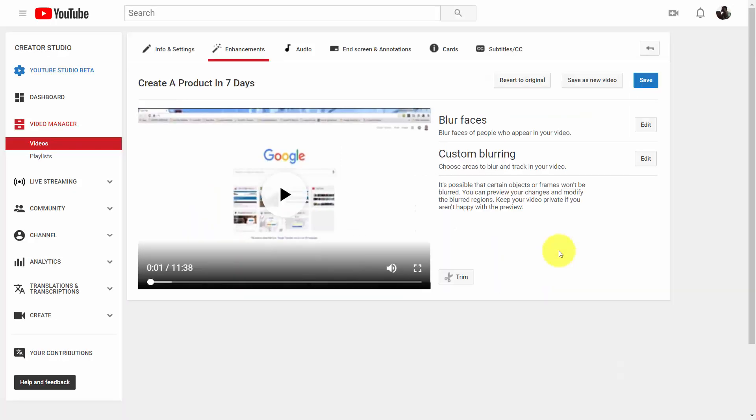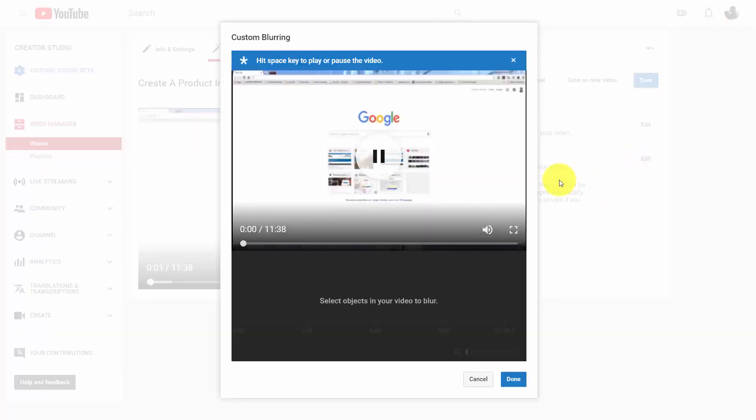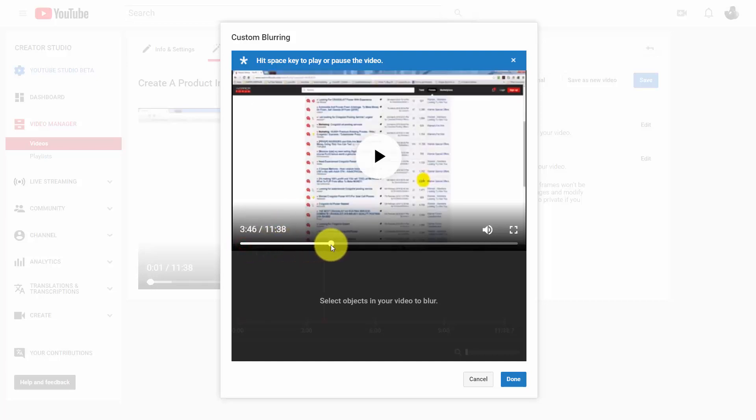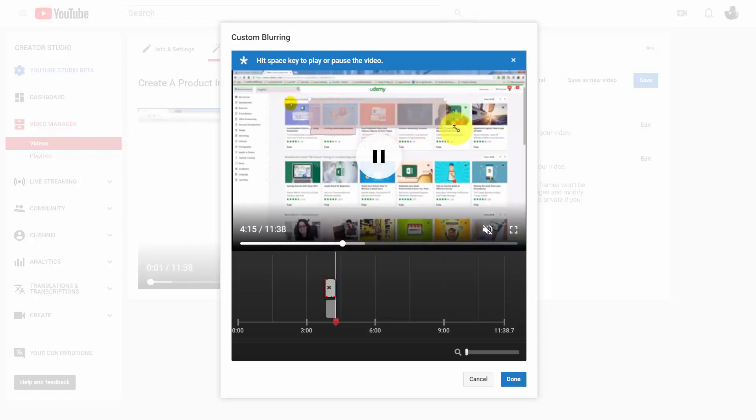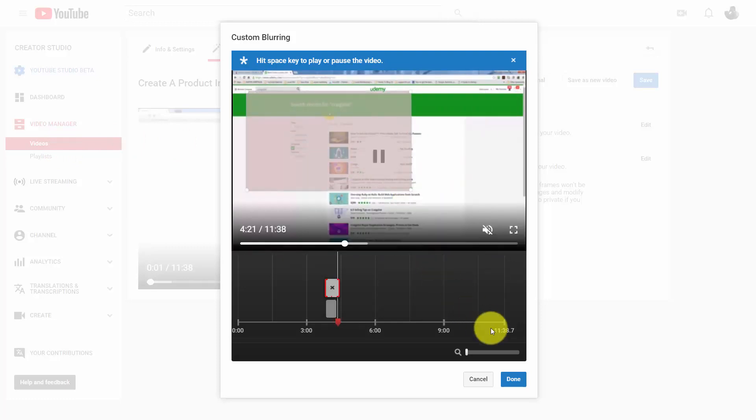We can also choose specific areas of our video to be blurred. We click this Edit button. What's going to happen is we're going to select where we want the blurring to occur. In this case, we can select the objects that we want to have blurred. When we find one, we can just drag out our bar and then click Done.